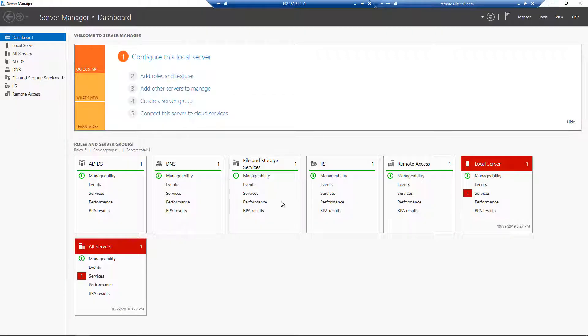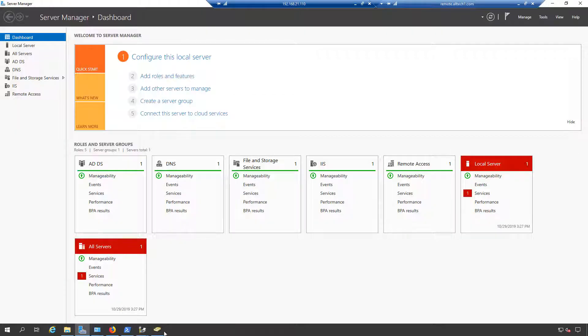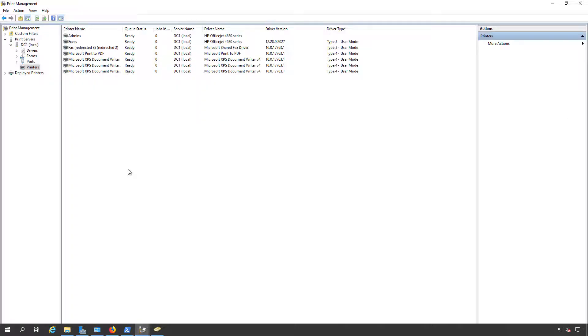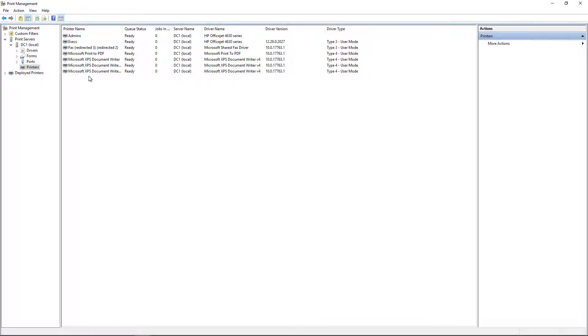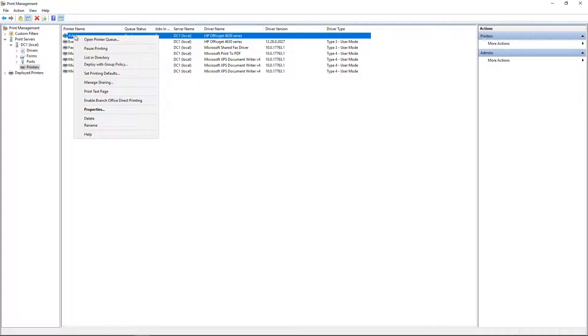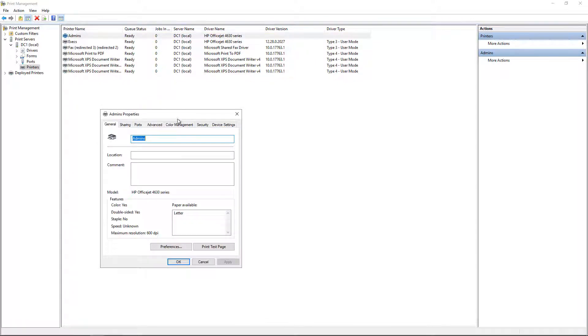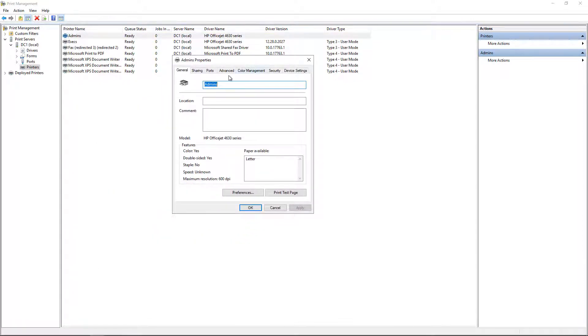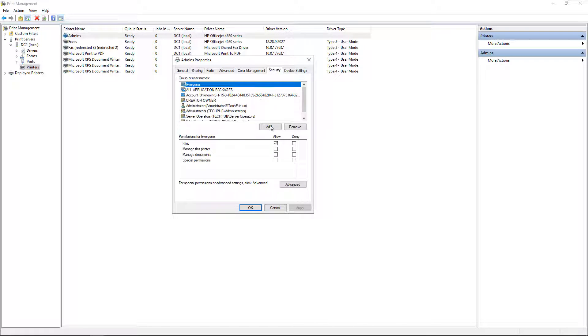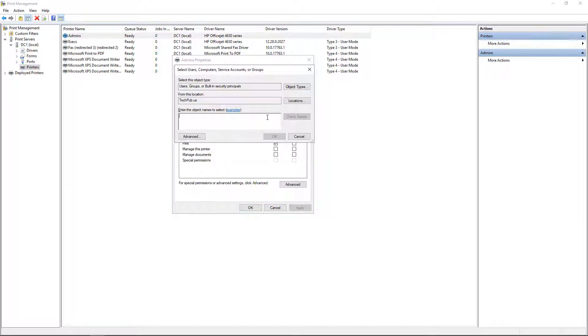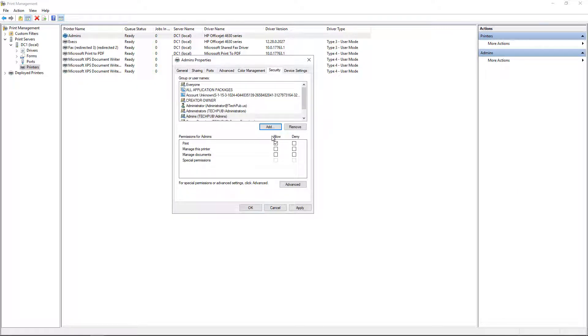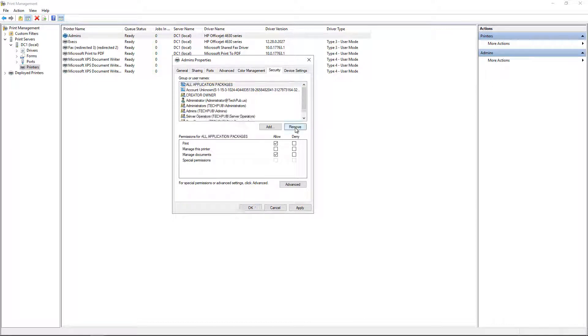Now we need to go back to our printers in our Print Management program, and we would right-click on Admins and go to Properties, and then we would go to our Security tab. From here, I'm going to click on Add and type in Admins. I'm going to give the admins full management of this, but you can give them whatever rights you would like. And I'm going to remove the Everyone group because I don't want everyone to print to it.